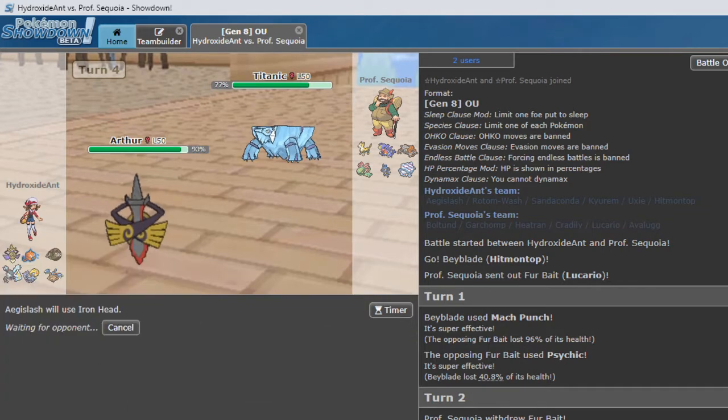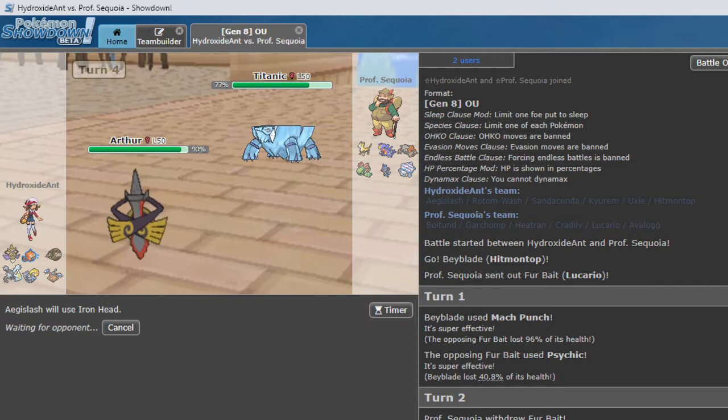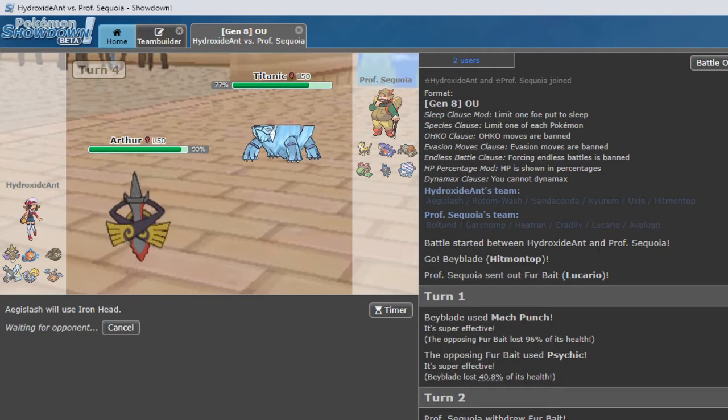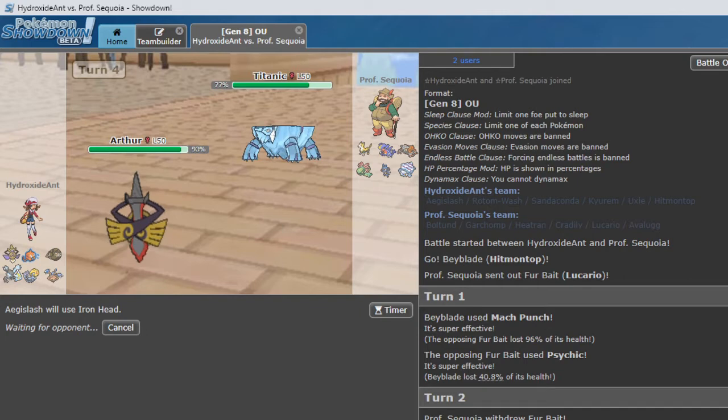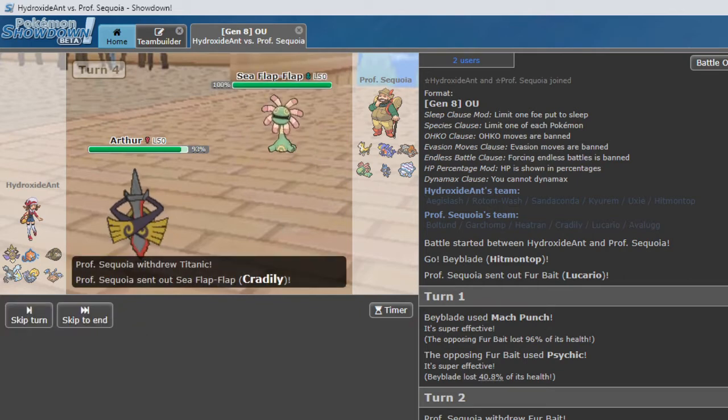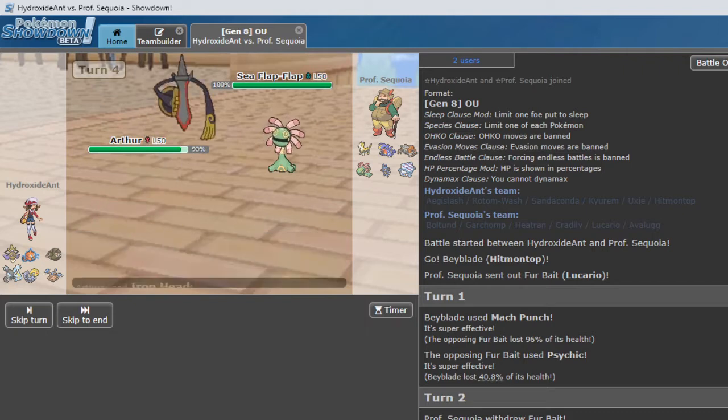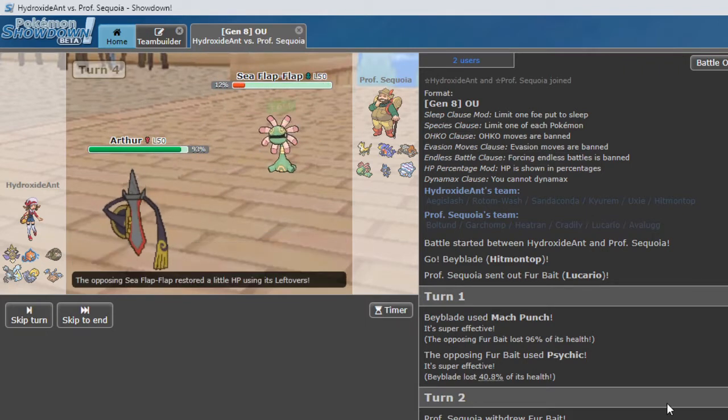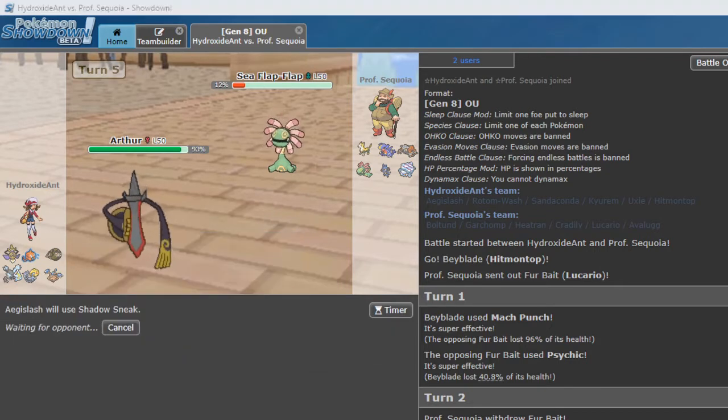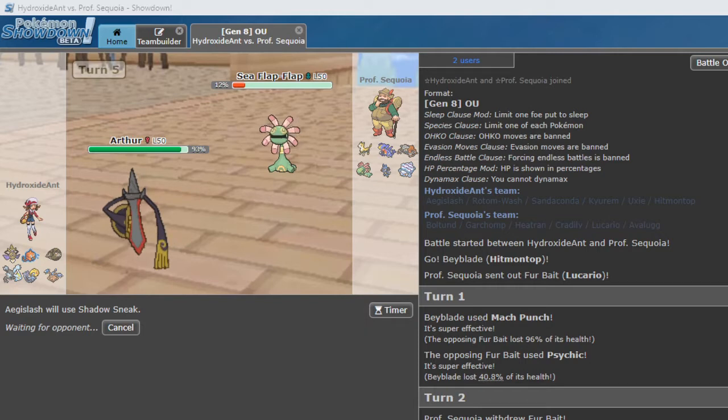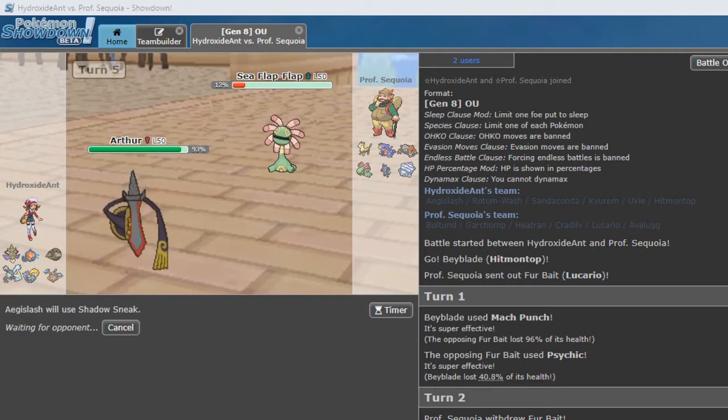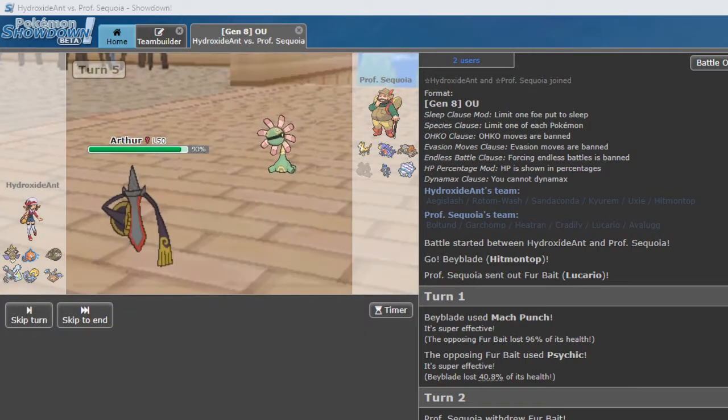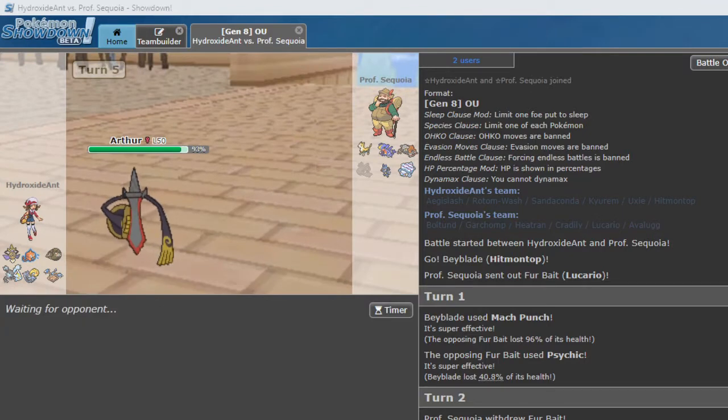Let's Iron Head. And I lied to you. It actually hasn't won once and is not playoff bound. Flap. Okay. So we should be able to Shadow Sneak here and maybe get a KO if they stay in. Here we go. So Aegislash KO'd Cradily with Shadow Sneak.